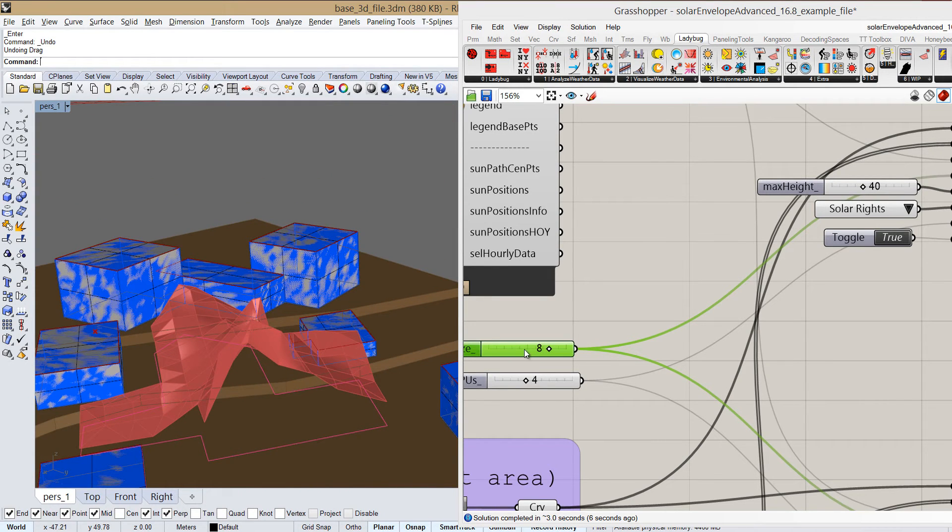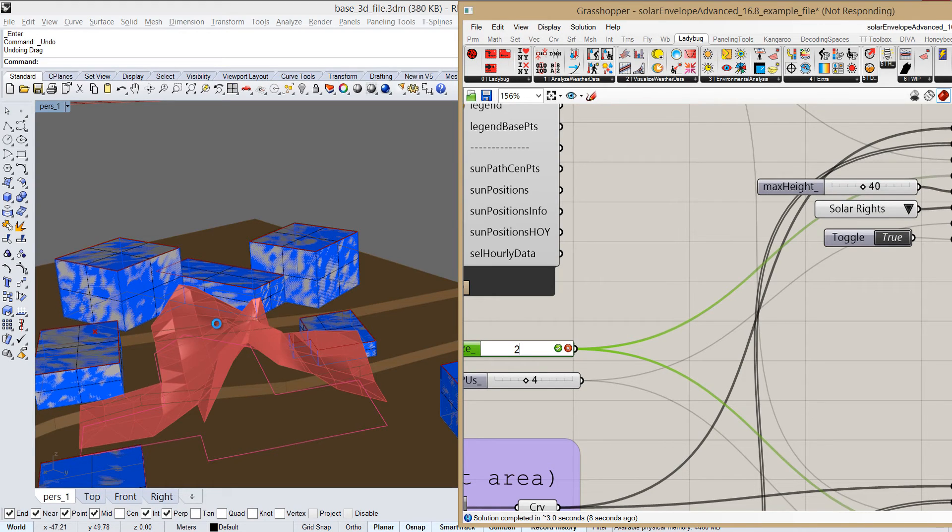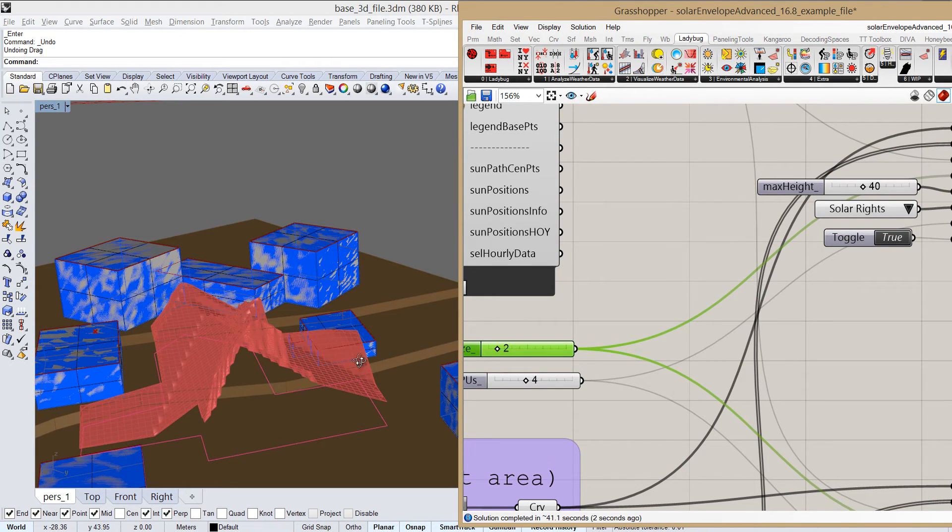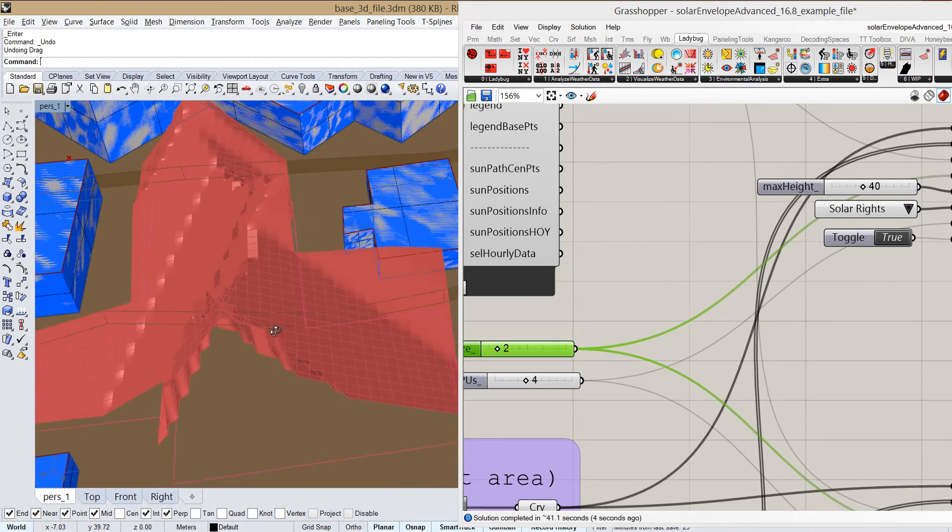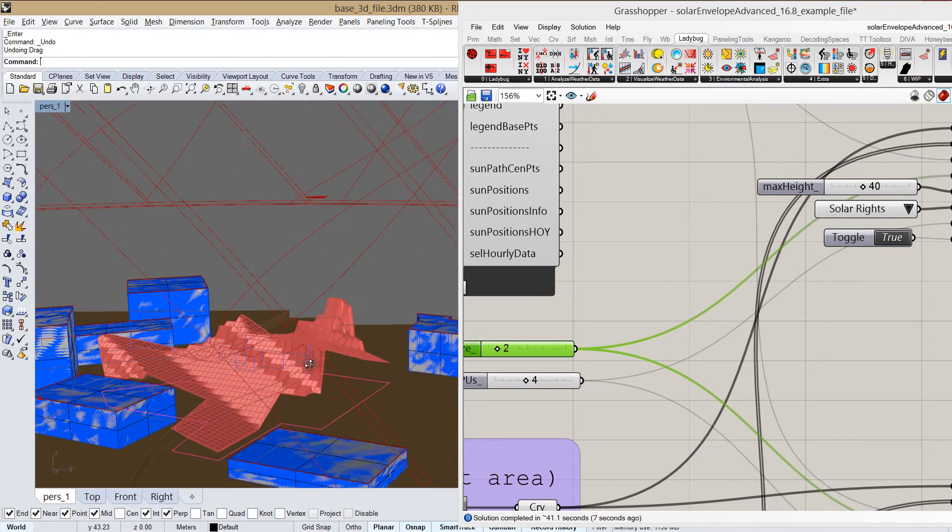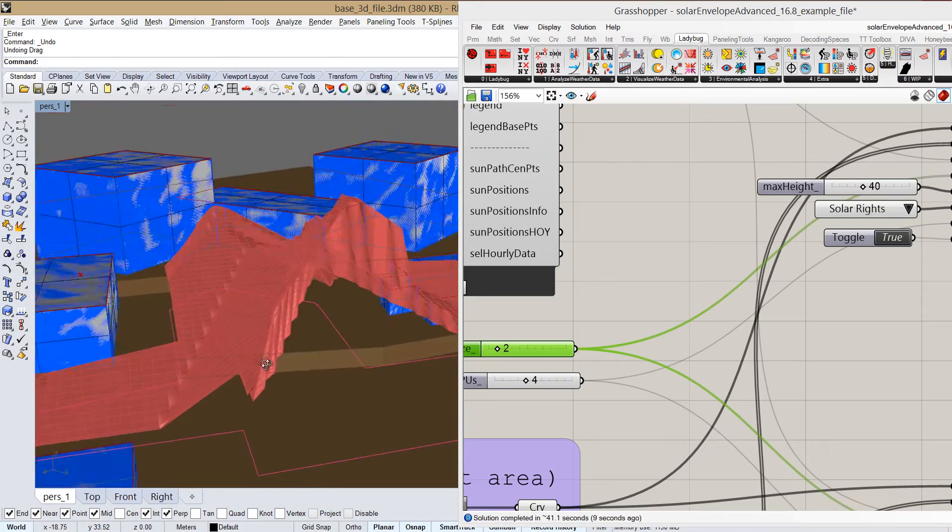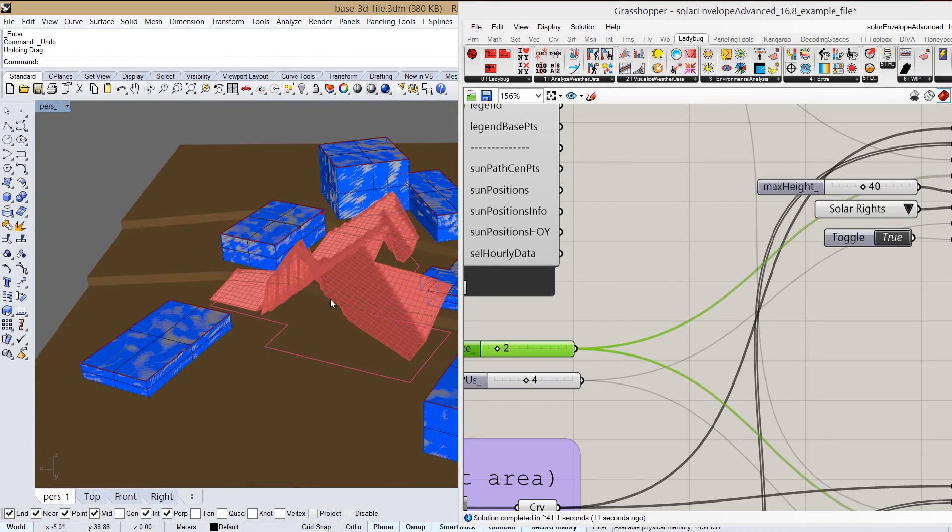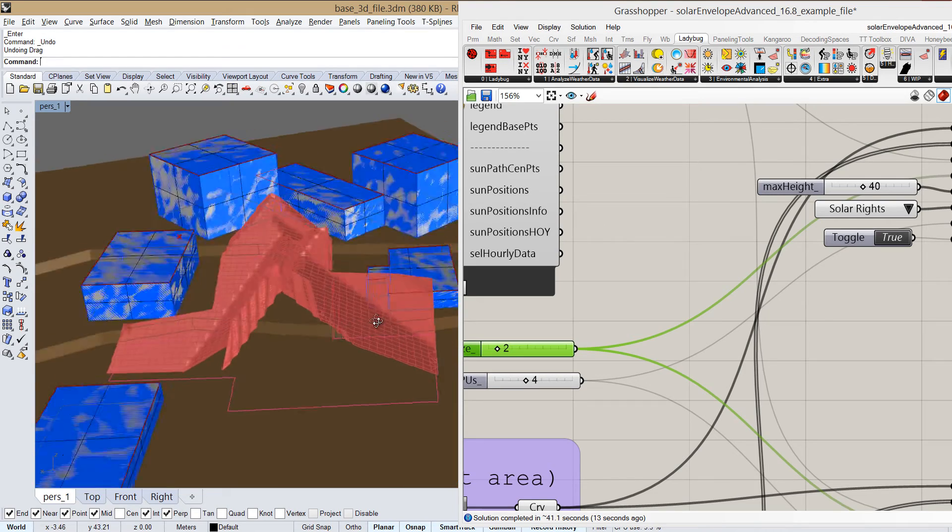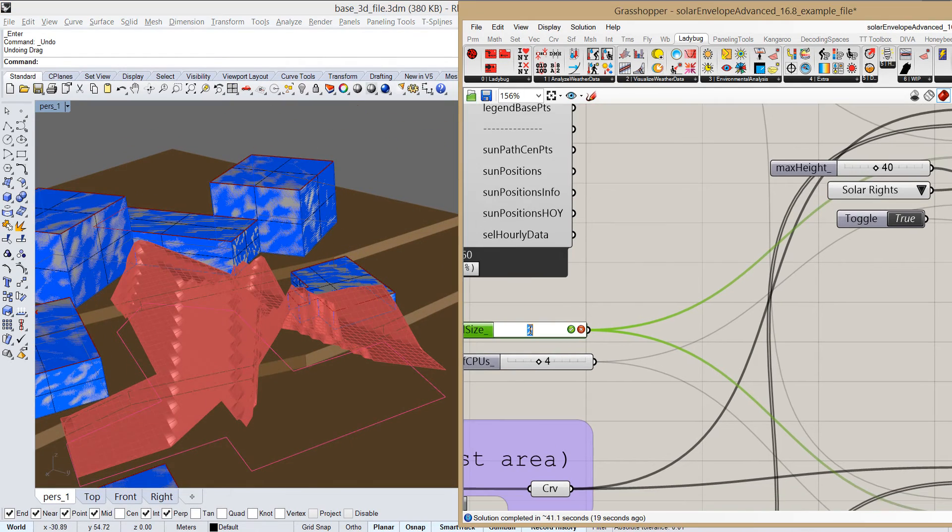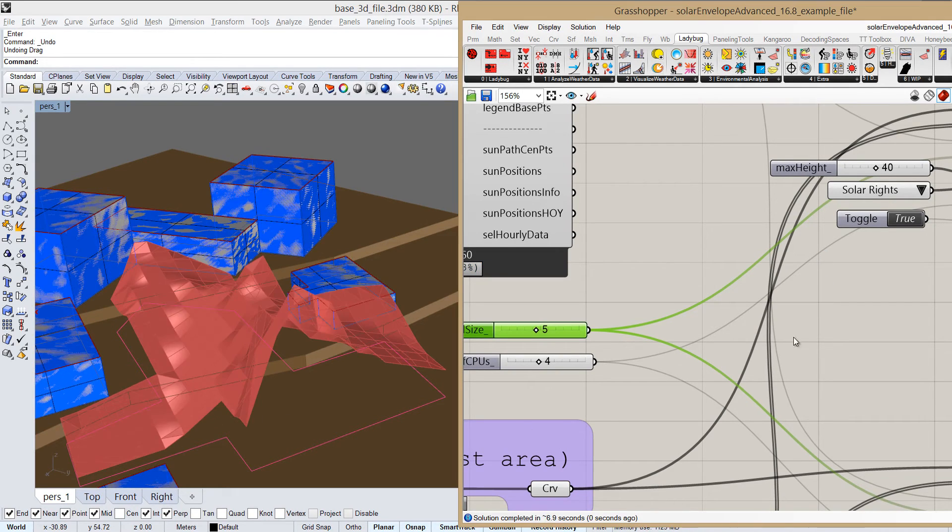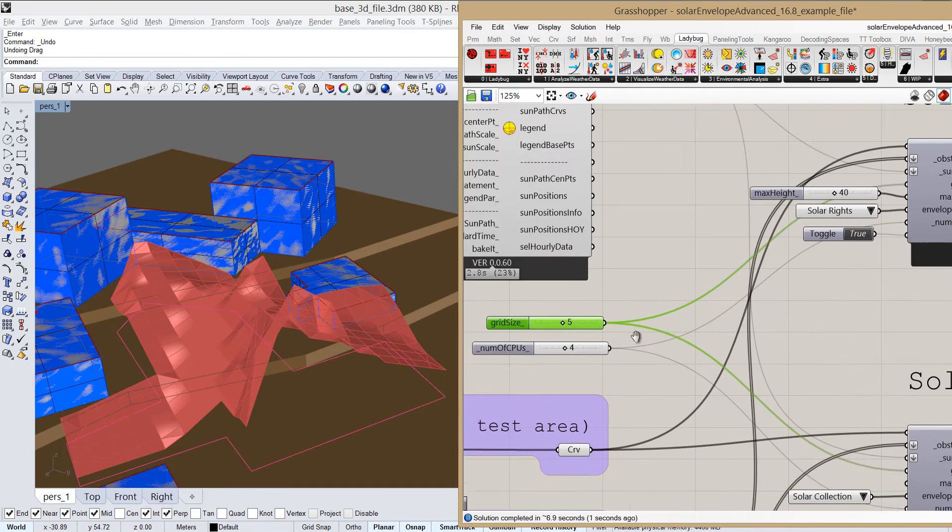And if we set it to something like 2, it will take a bit longer to run now. Yeah, so that took a while, but we can see that the grid is very detailed and we get more accurate results. So it's really a matter of how big our site is and how accurate we want the results to be. Just play around with that. Just keep in mind that the smaller the grid size will be, the longer it will take to calculate. And we'll just return it to 5.